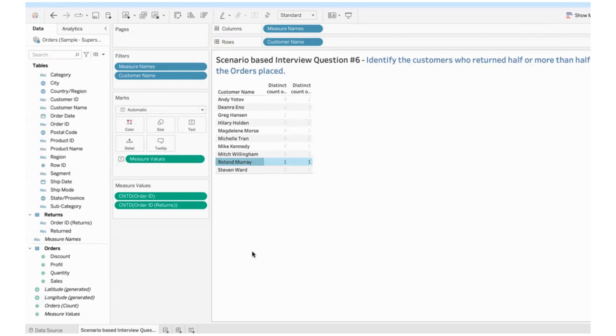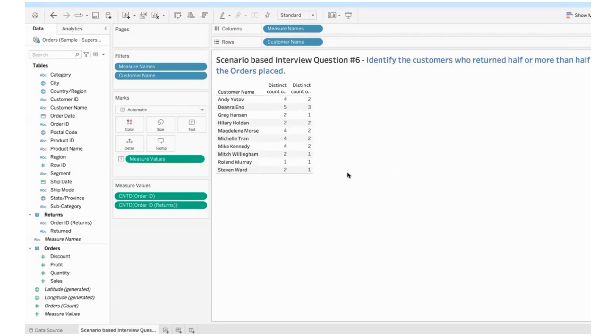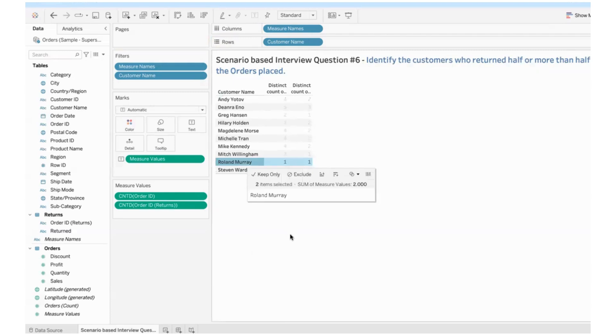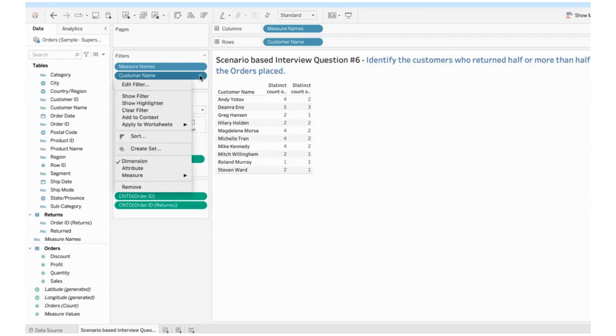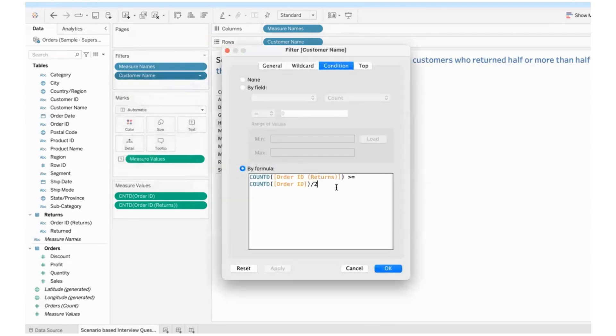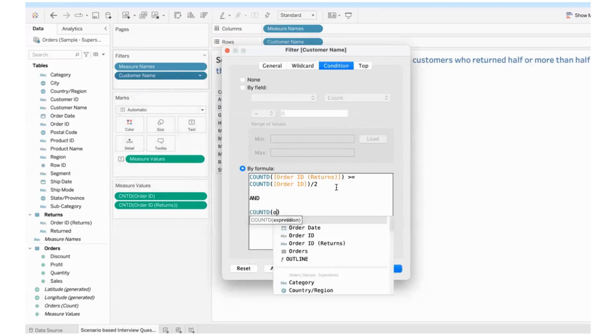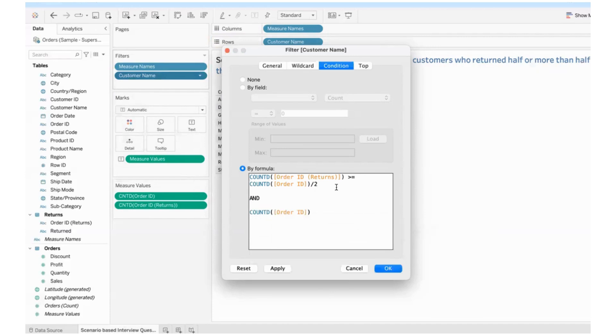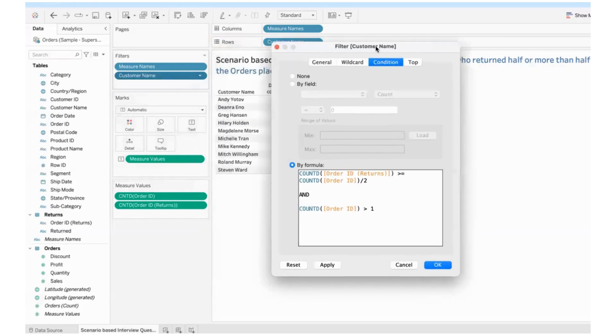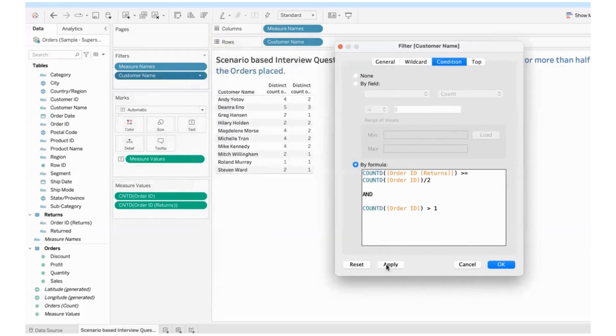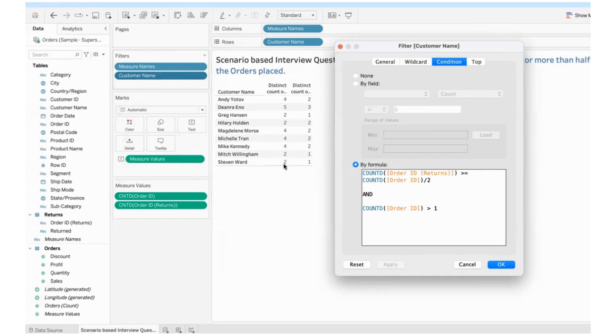I have to show the customers who have returned half or more than half of the orders placed. At the same time, I don't want to see those people who have placed only one order and returned that also. We'll consider them as exceptions. So I'll have to edit the filter and I'll put an and condition. And at the same time, the distinct count of orders that they have placed should be greater than one. Look at that. The person who placed only one order, the record is gone.